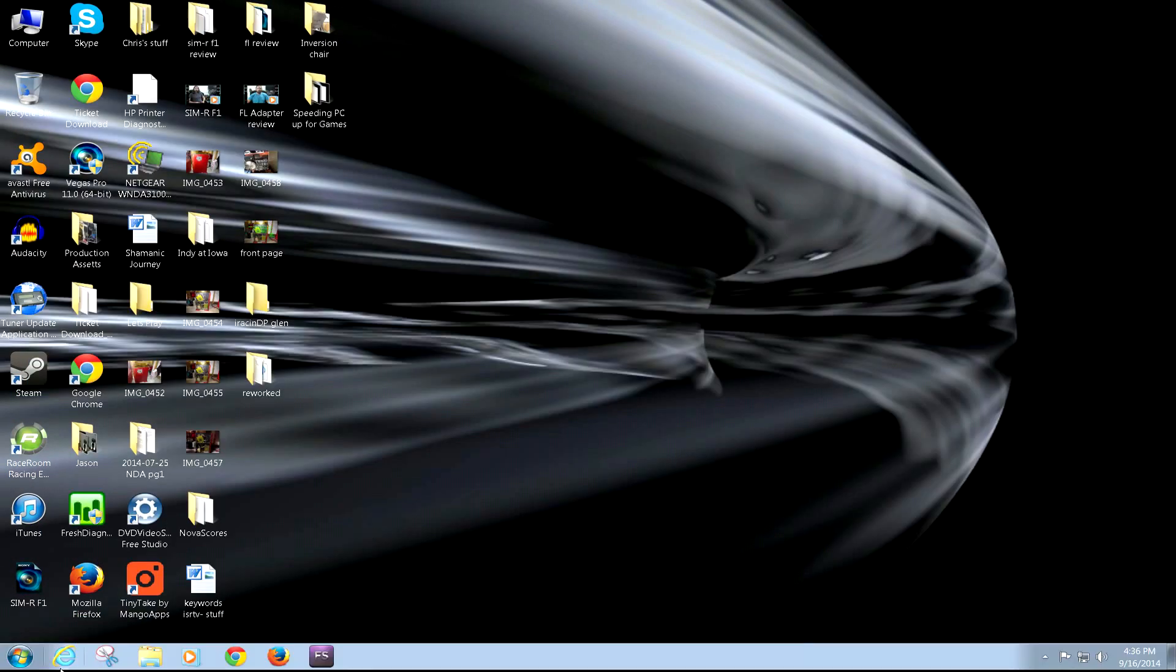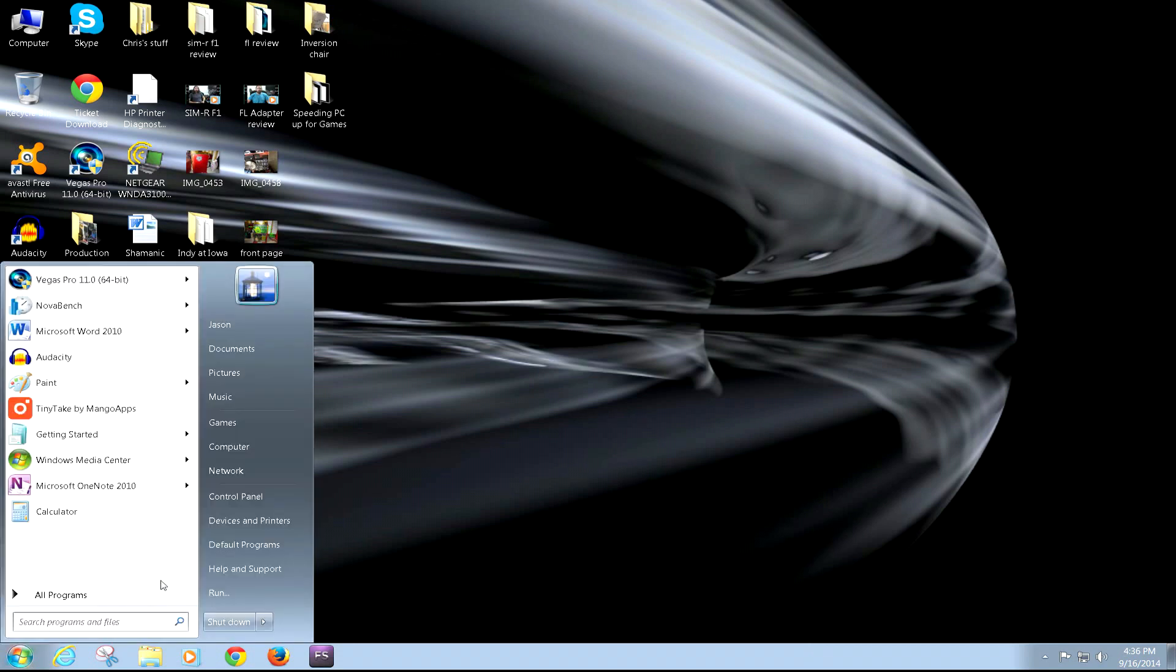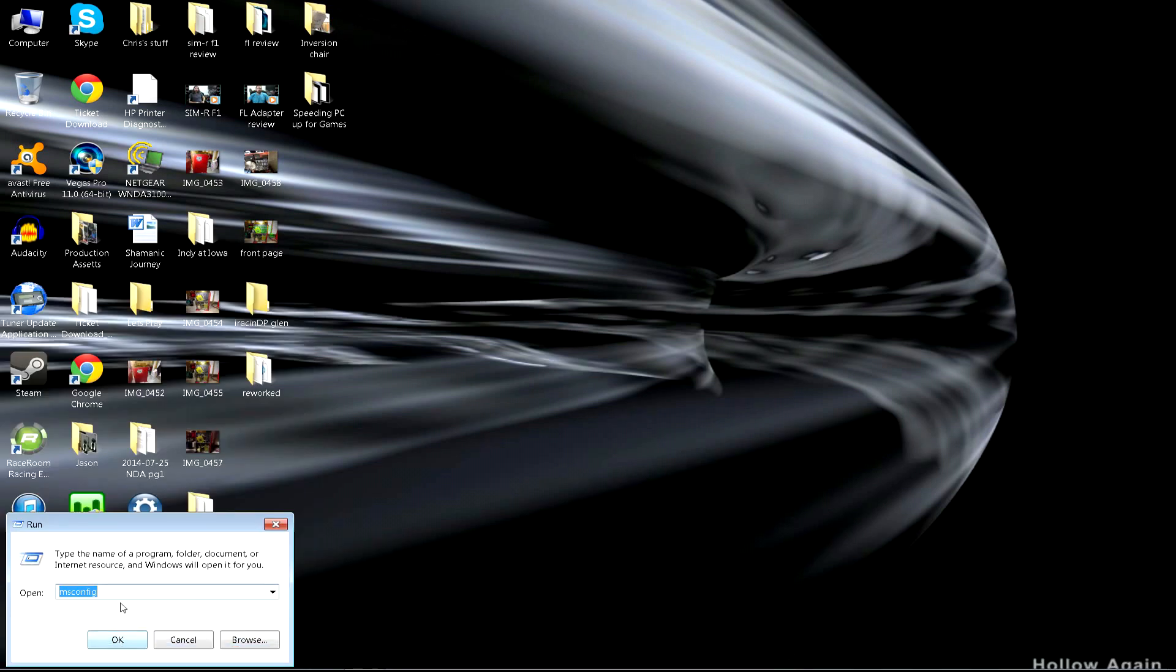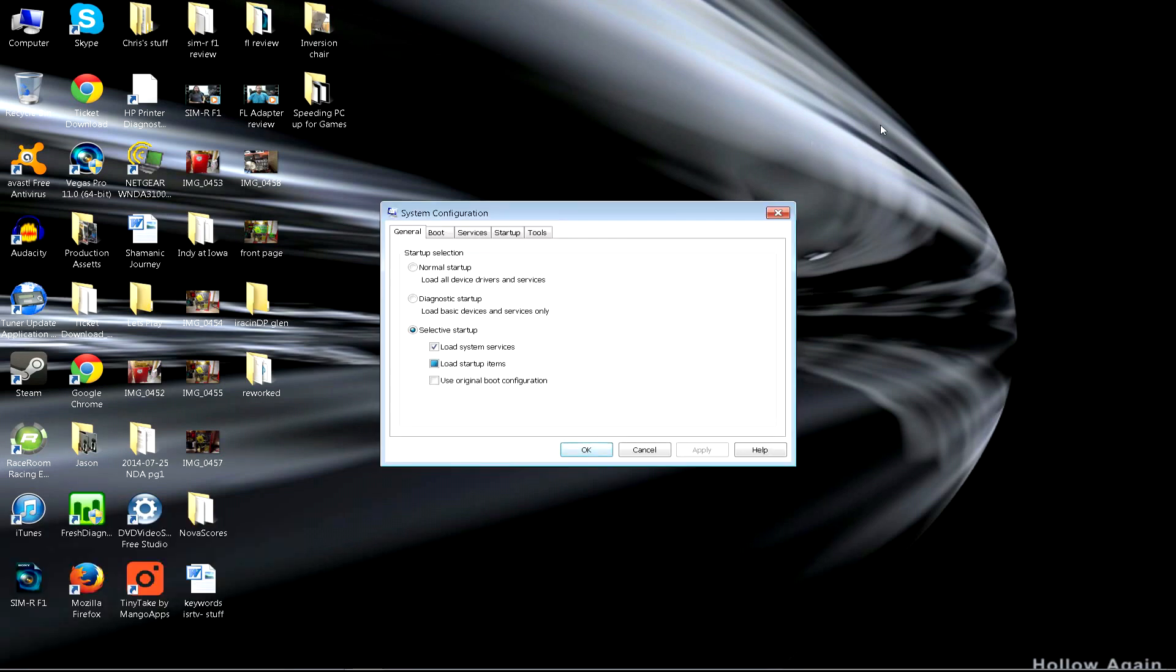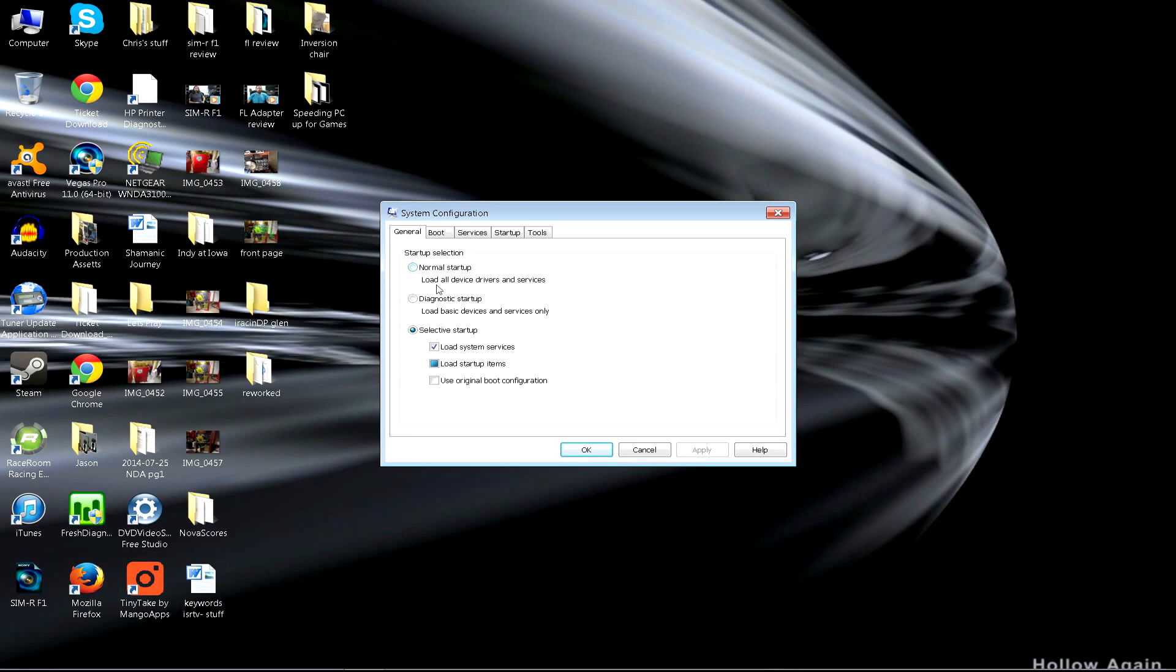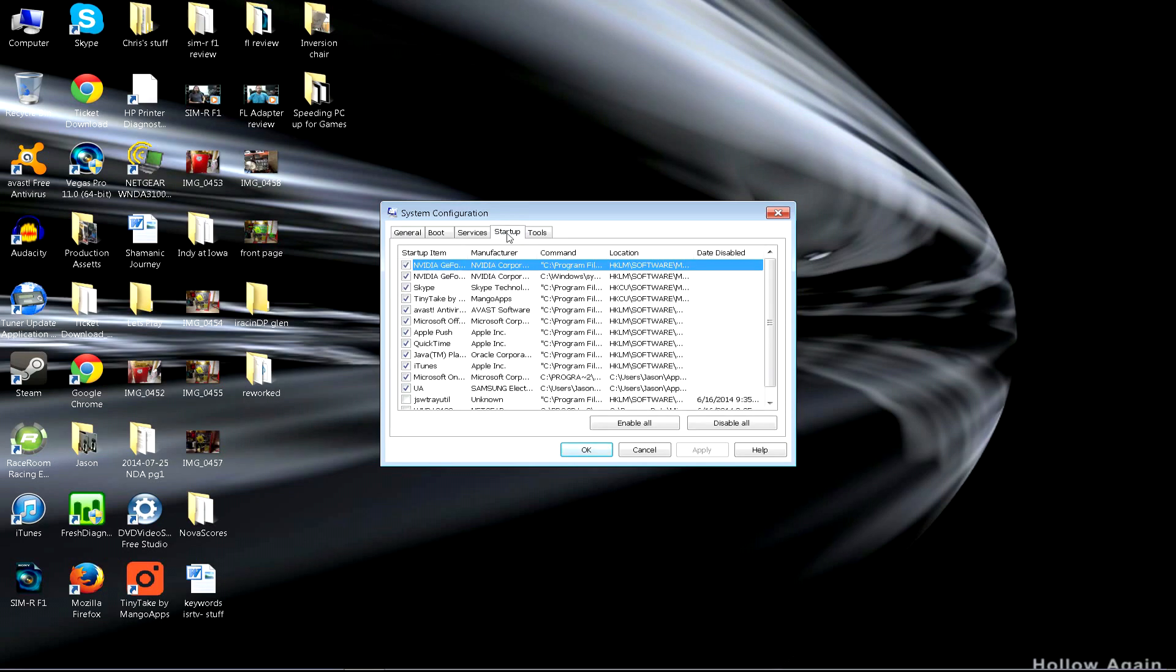Here's another little way to get even more out of your computer. I always recommend this. Go and type in msconfig. That comes up and gives you normal selection, diagnostic, or selective. Notice yours will still say normal. I've already went through my startup and turned a bunch of these off.